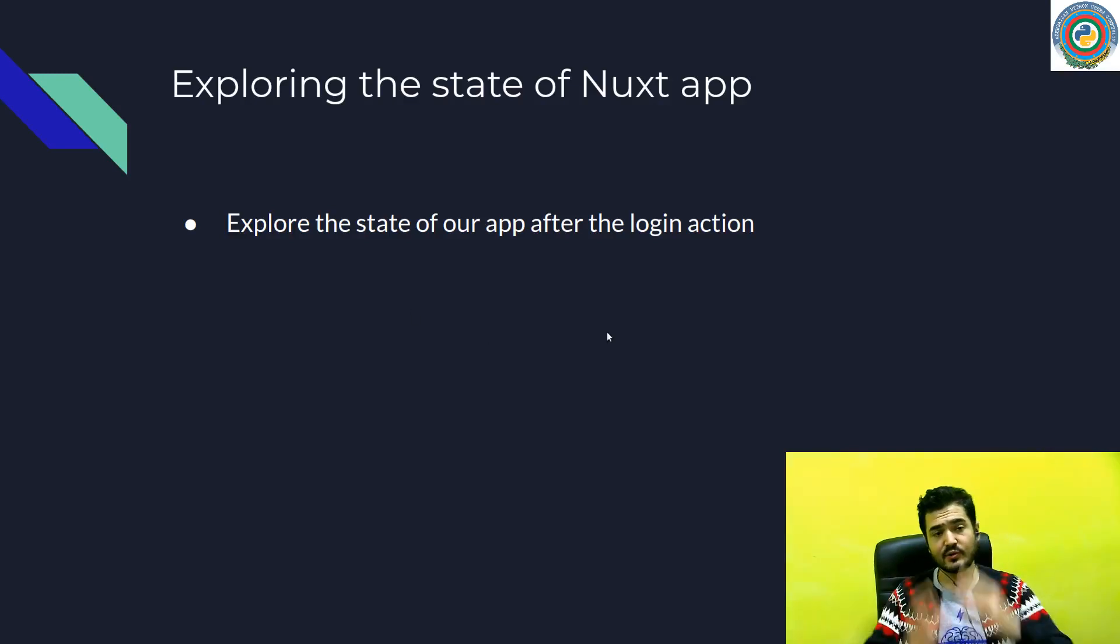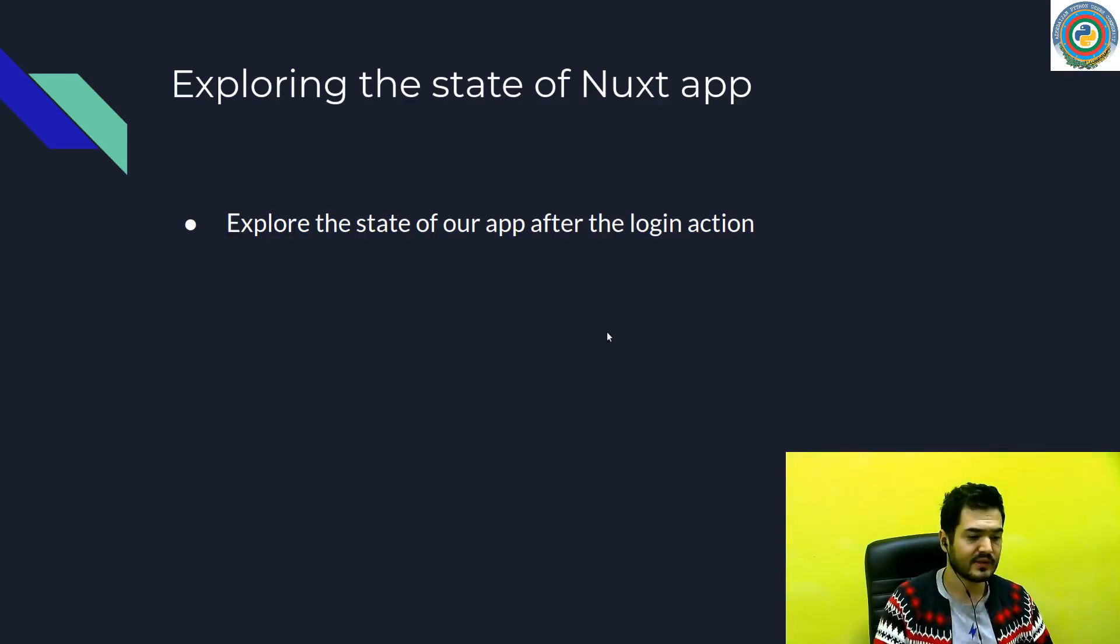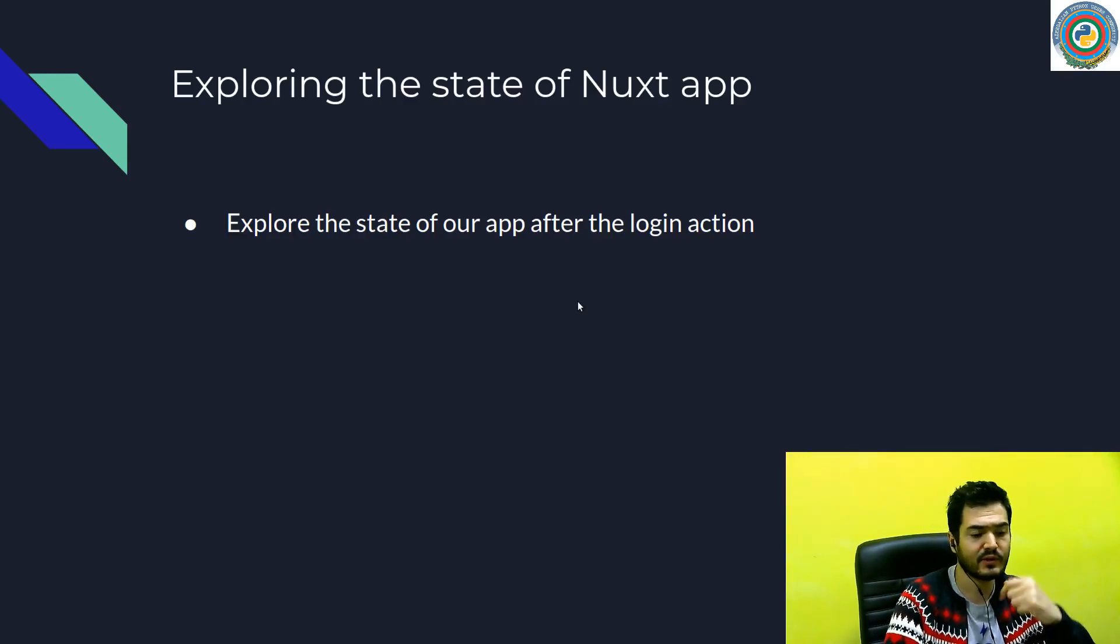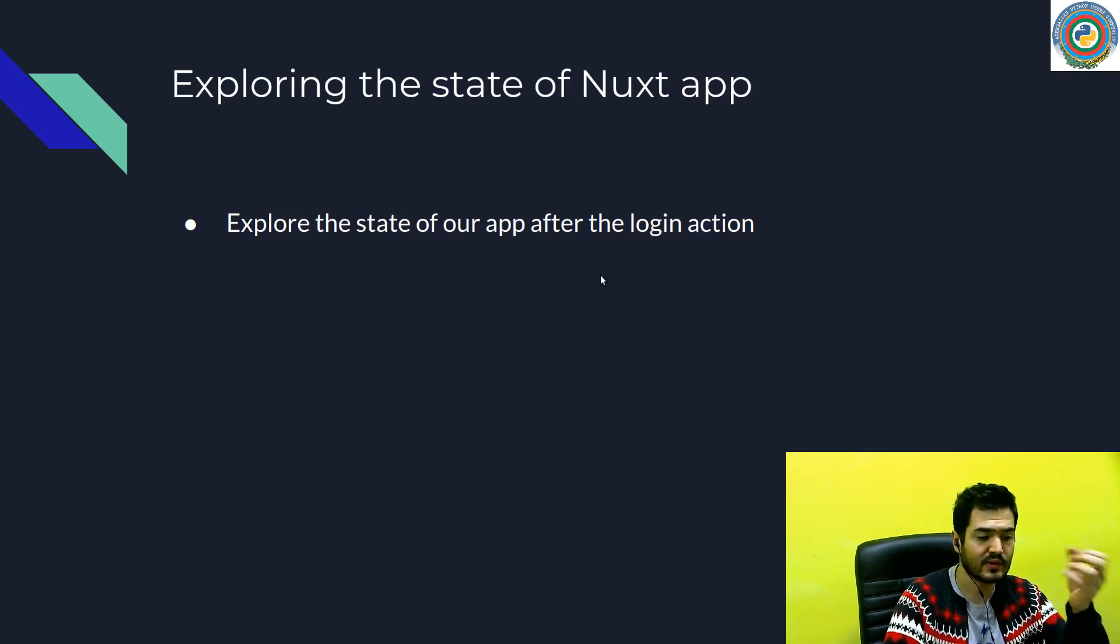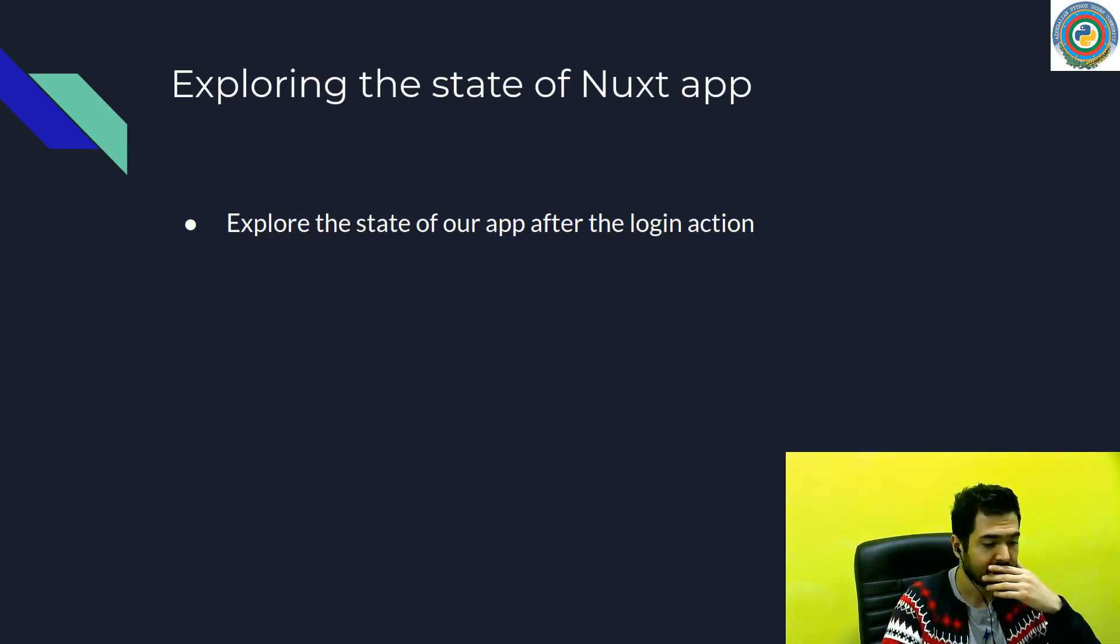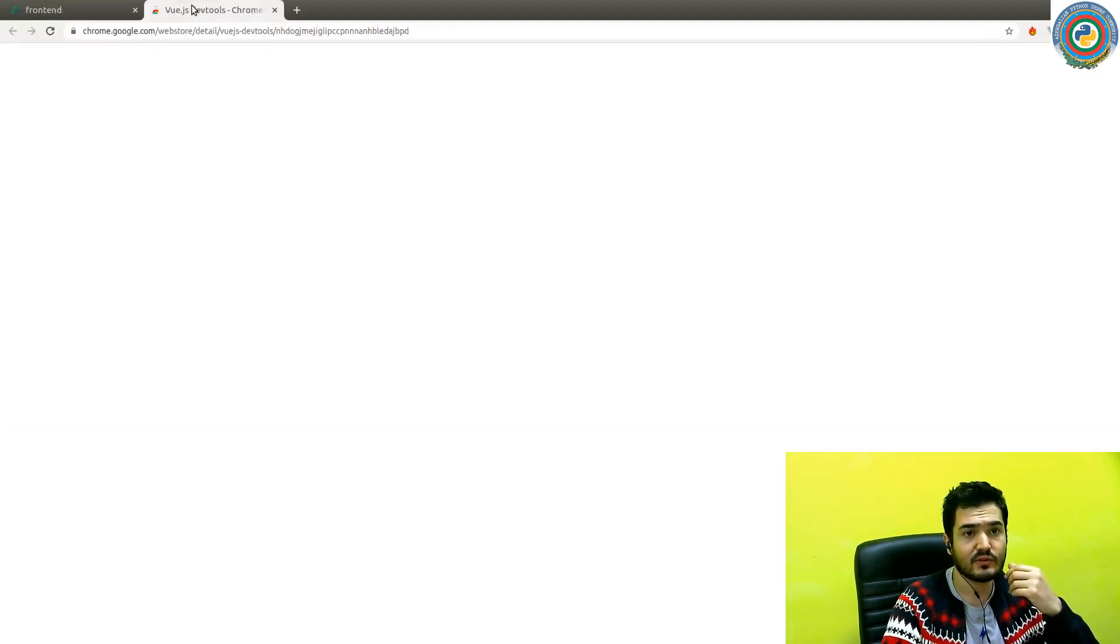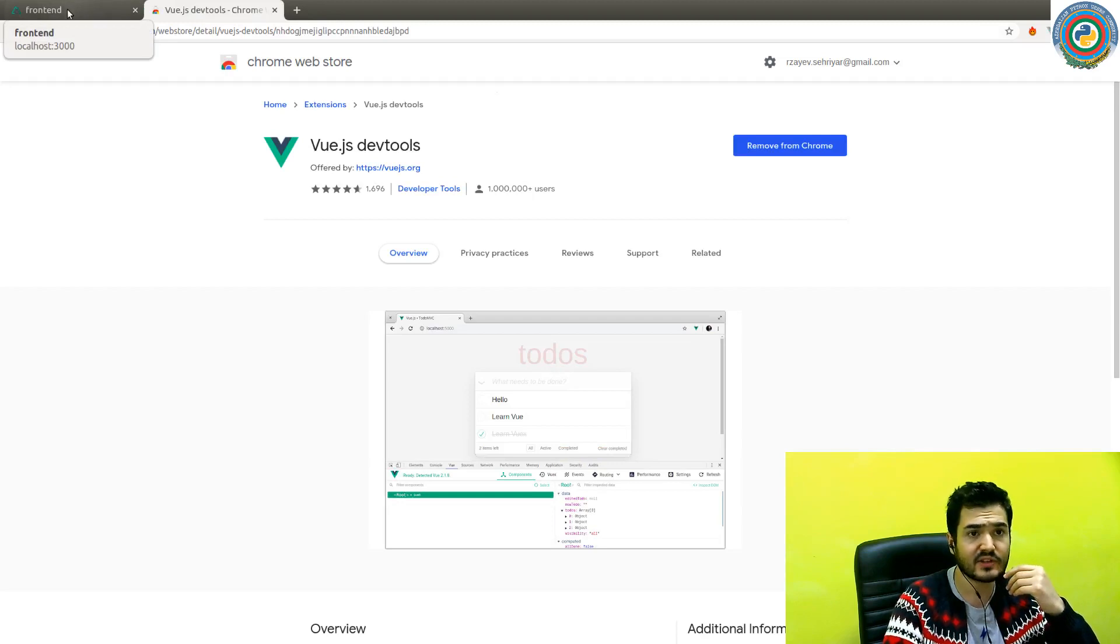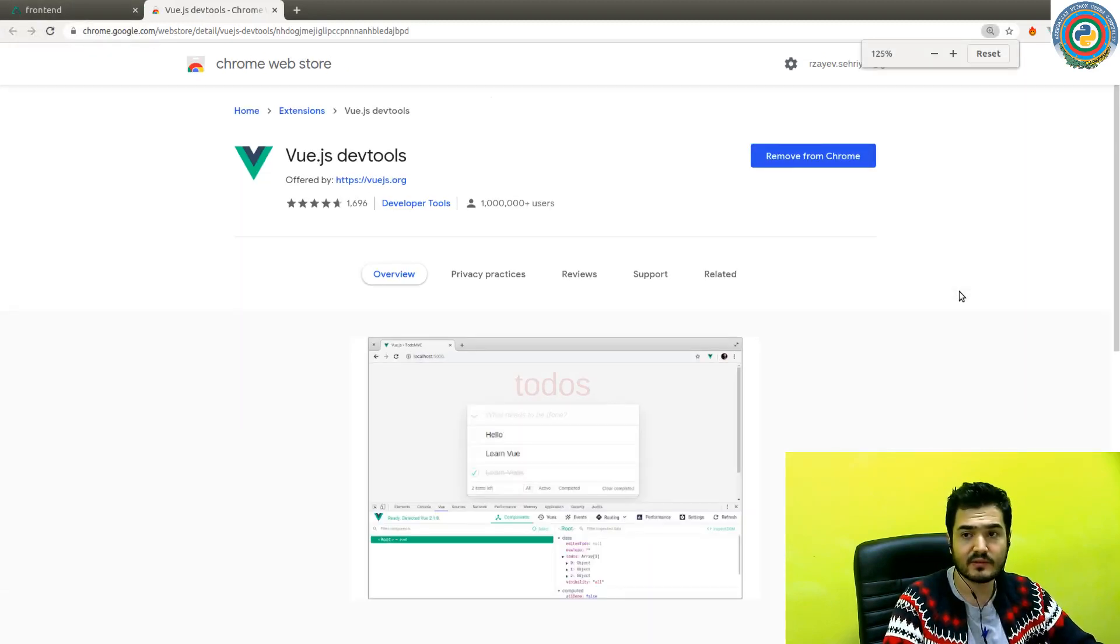Now it's time to explore the state of our app after the login action. What's going on after we click the login, get user data, and how things are stored besides local storage? Let's quickly go to our login page. You need to install the Vue.js DevTools extension for Chrome.